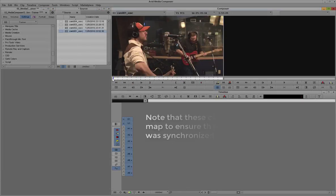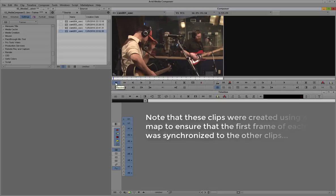Now we'll open up each of these clips and set a mark-in point at the beginning of each clip.